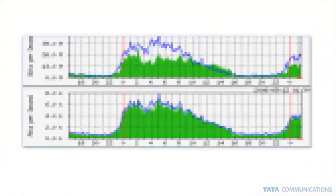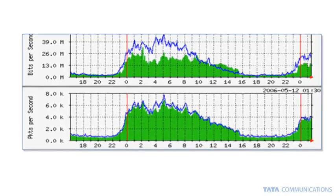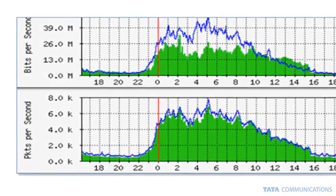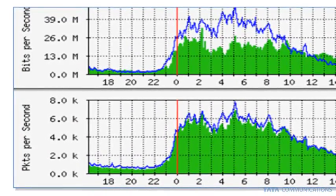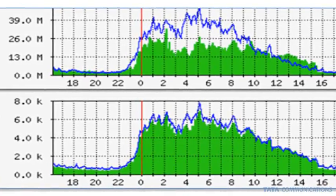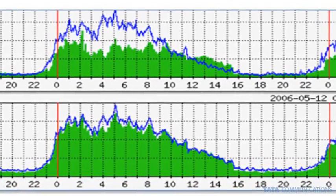The first step in being able to mitigate a DDoS attack is to be able to find and identify the attack itself. Common tools such as MRTG, as seen in the first half of this slide, are ineffective in finding and identifying DDoS attacks.